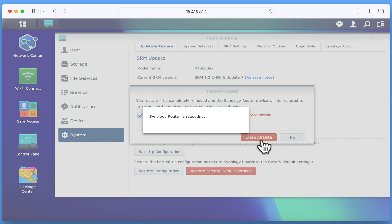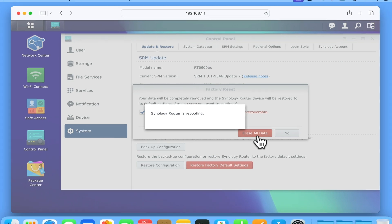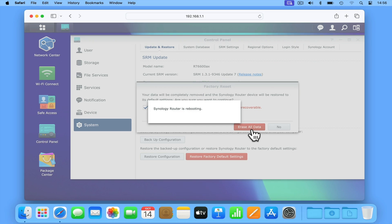As performing a factory reset will also reinstall Synology Router Manager, it can take up to 10 minutes to complete.